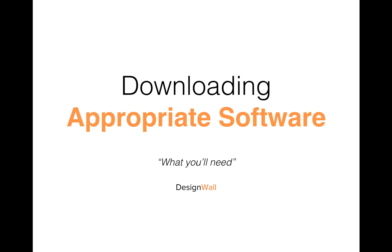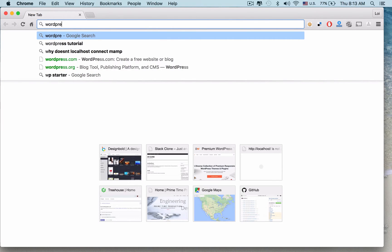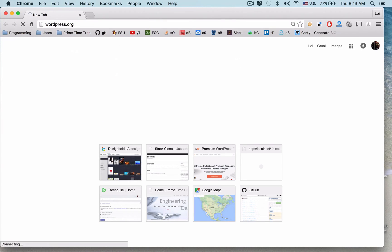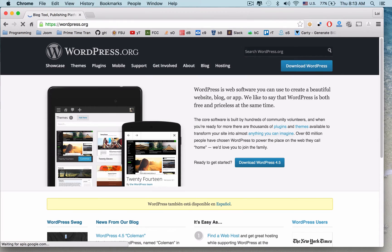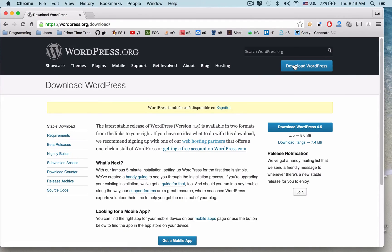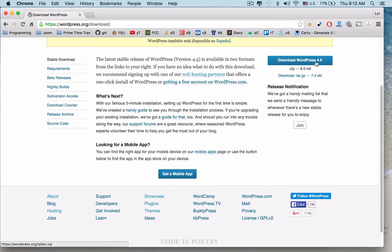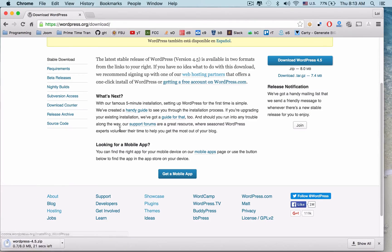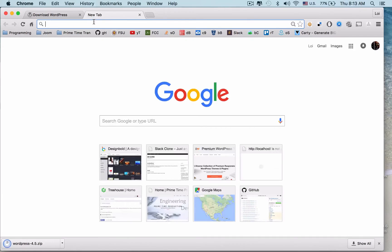One of the first things you'll need to do is download the appropriate software. In order to get your website up and running, the first thing you'll need to do is go to WordPress.org. Here you can find a free download — WordPress's famous five-minute installation. Download the zip file, and then you'll need one more piece of software in order to get your website locally hosted.